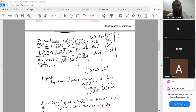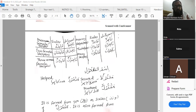To repeat: ismul mafrool in category two — ghair thulathi mujarrad — is formed from al-fa'il al-muzari' al-majhool of that particular chapter or bab. The alamatul muzari' is replaced with meem, and tanween is added to the last letter. Examples: yukramu — mukramun; from yustaghfaru — mustaghfarun; from yutasarrafu — mutasarrafun.